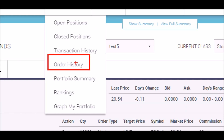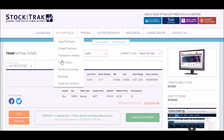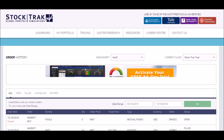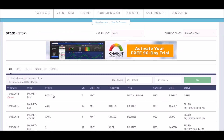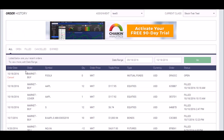On the Order History page, you can see this order is still sitting open as its status.